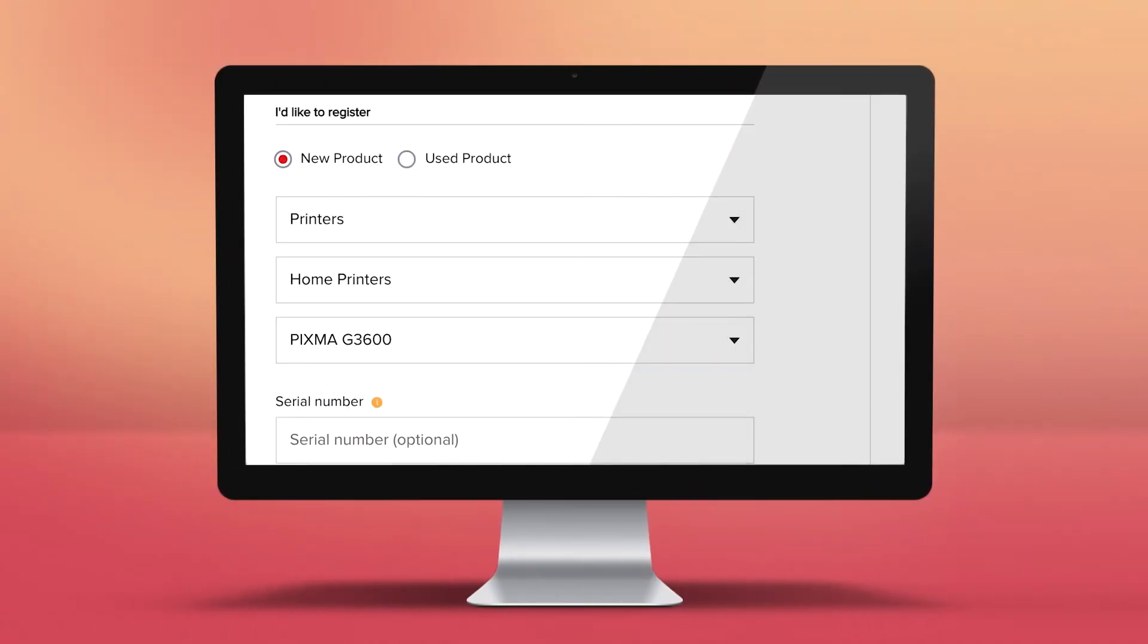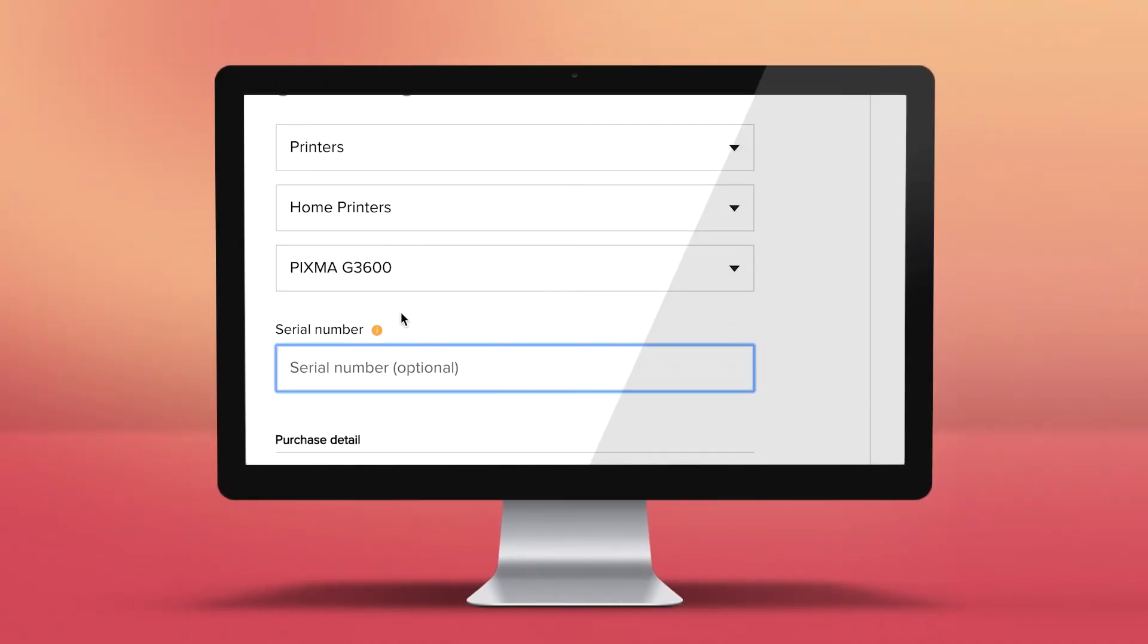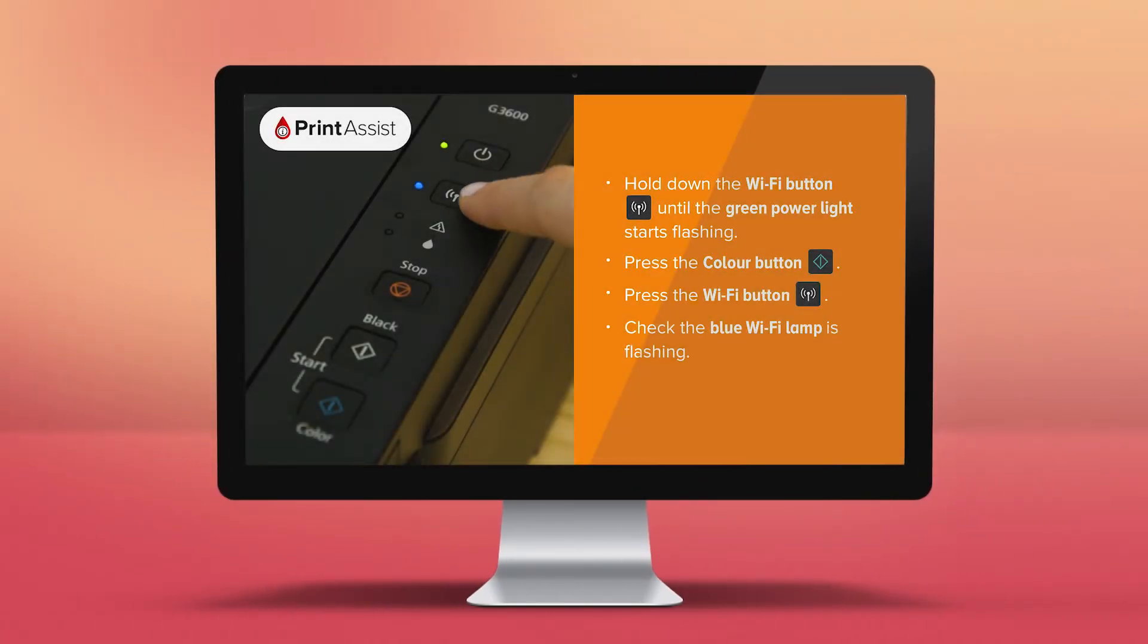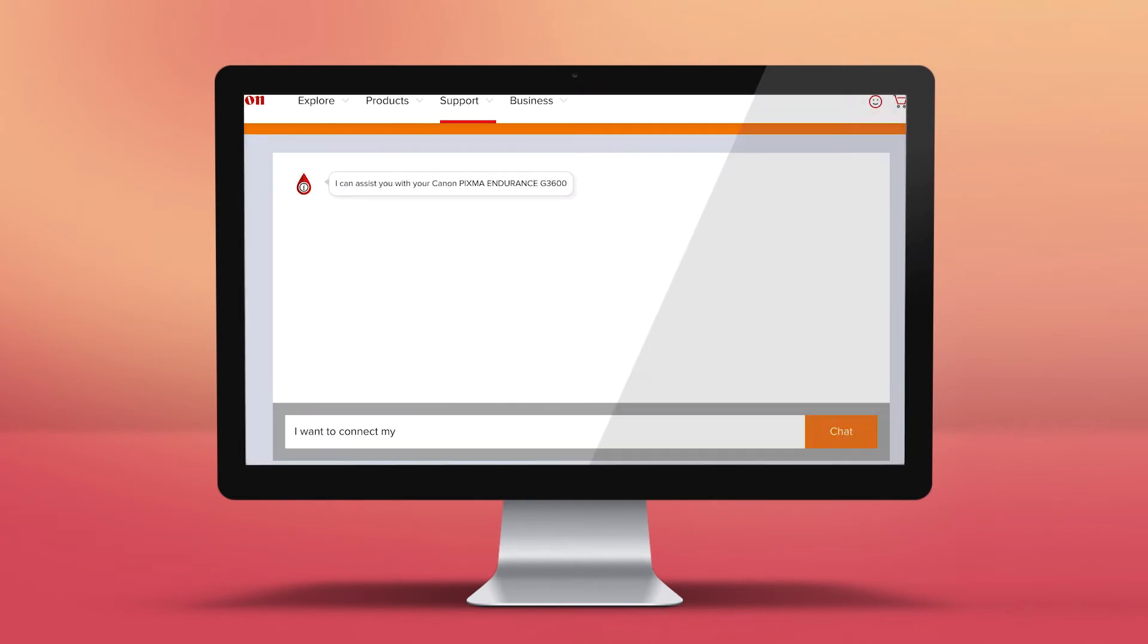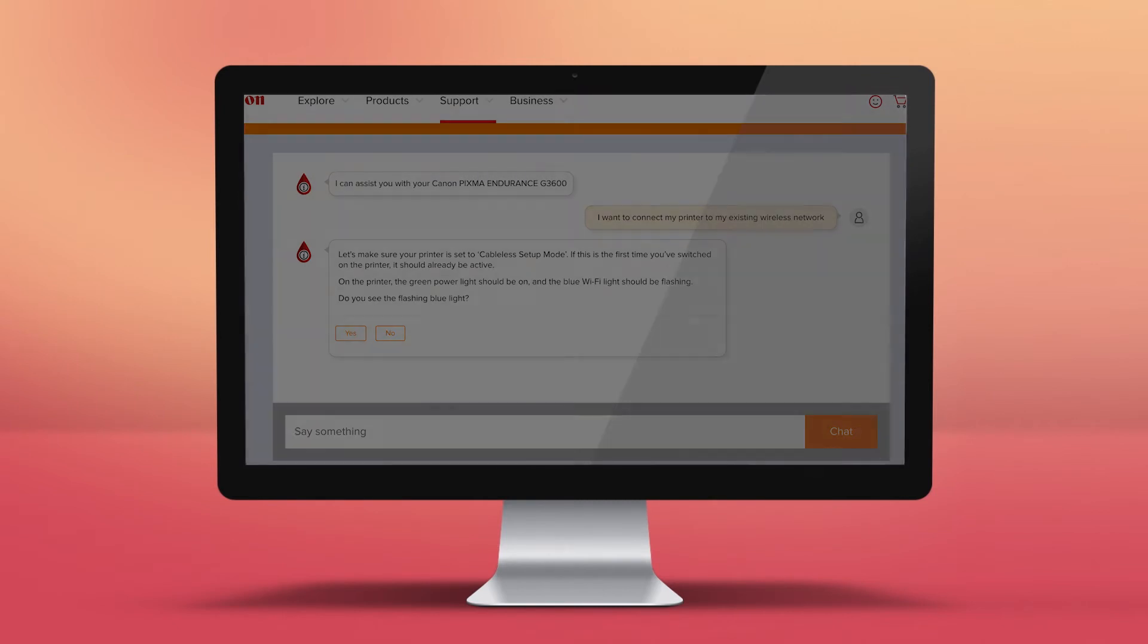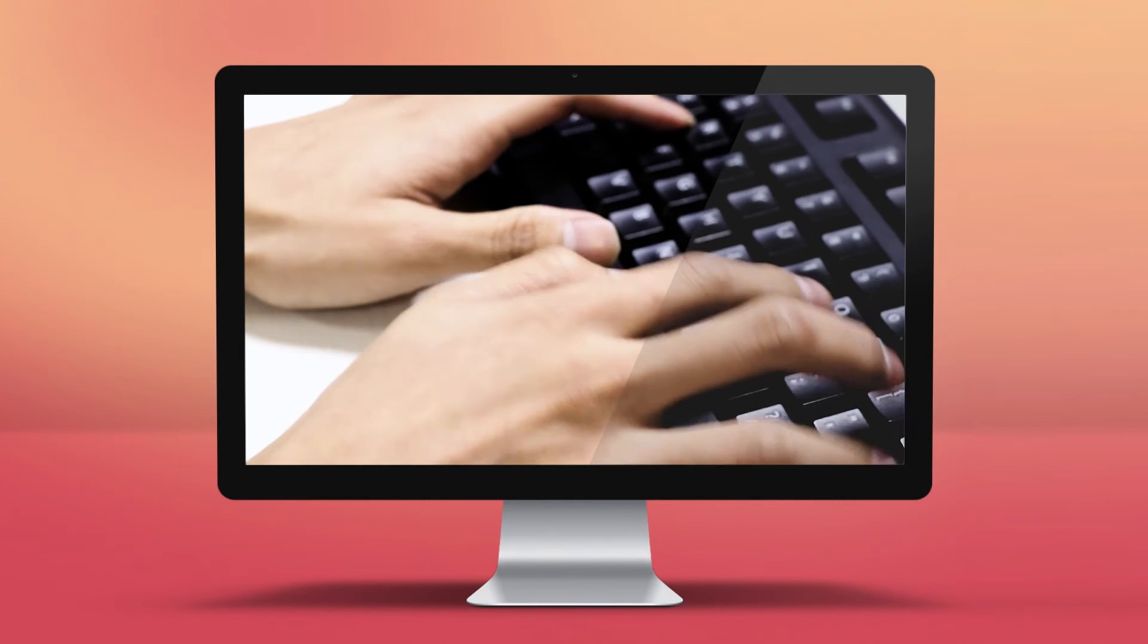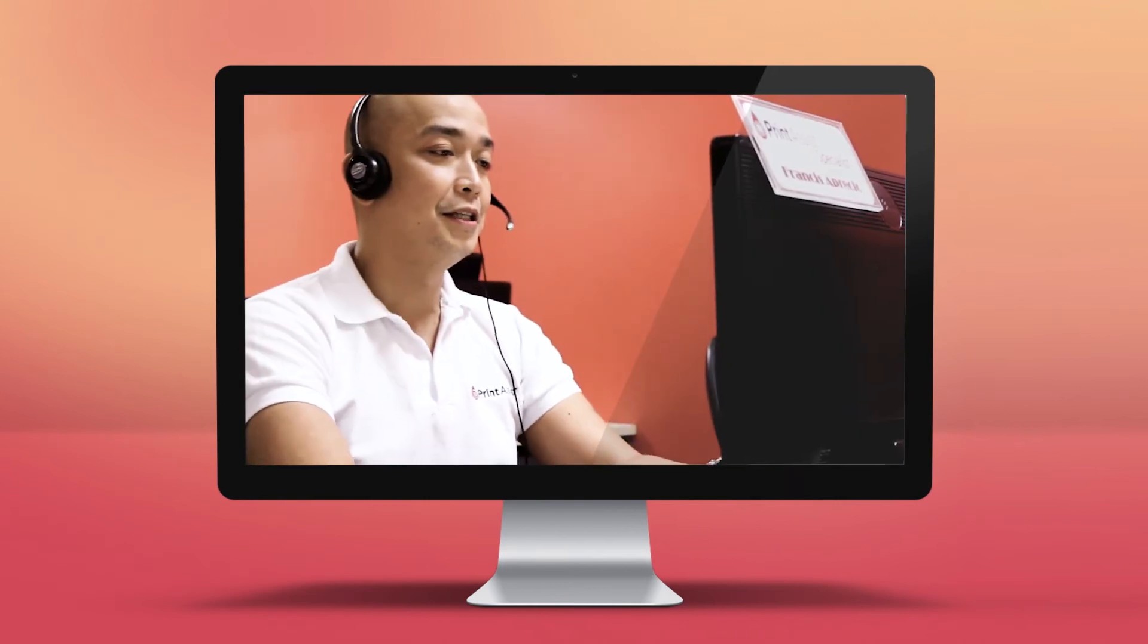You can register your printer, get step-by-step installation guidance or speak to a Print Assist expert if you need an extra helping hand.